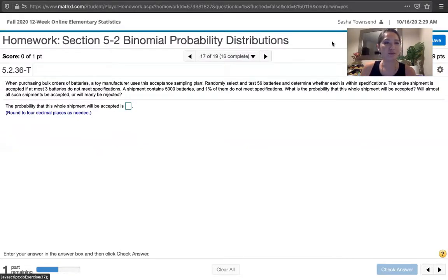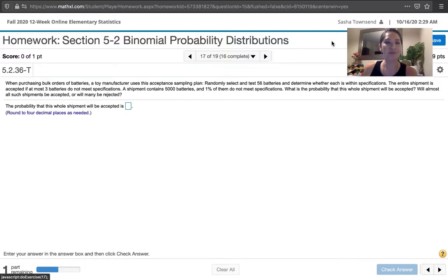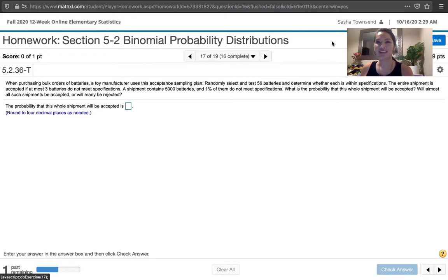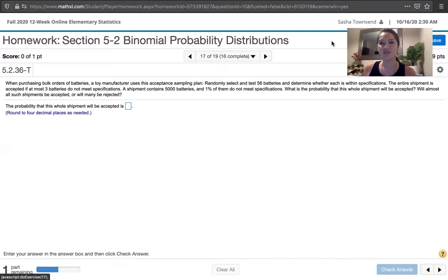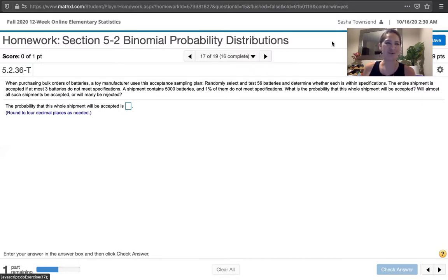In this video, we solve problem 5.2.36 from Essentials of Statistics 6th edition by Mario Triola. The problem statement says when purchasing bulk orders of batteries, a toy manufacturer uses this acceptance sampling plan. Randomly select and test 56 batteries and determine whether each is within specifications. The entire shipment is accepted if at most three batteries do not meet specifications. A shipment contains 5,000 batteries and 1% of them do not meet specifications. What's the probability that this whole shipment will be accepted? Will almost all such shipments be accepted or will many be rejected?